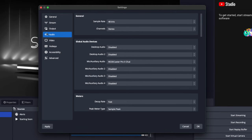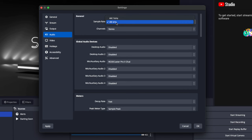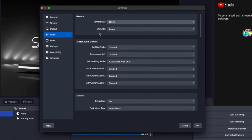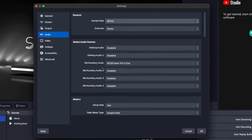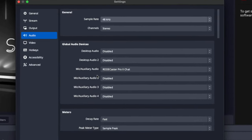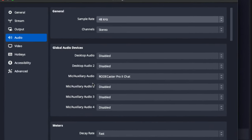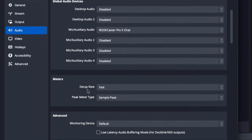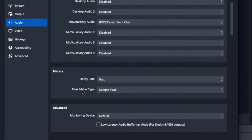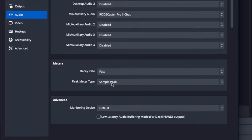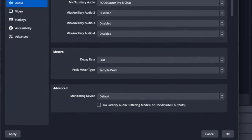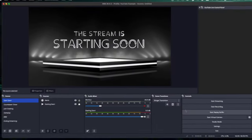For audio, make sure the sample rate is at 48 and the channel is on Stereo. Here is where you're going to select the audio to be recorded directly on your computer. I use a Rodecaster Pro 2, so all my audio is being sent into an audio interface. But this is where you would select your microphone and any other inputs you want. For the decay rate, I have it at Fast; peak meter type at Simple Sample Peak; and everything else is at default.